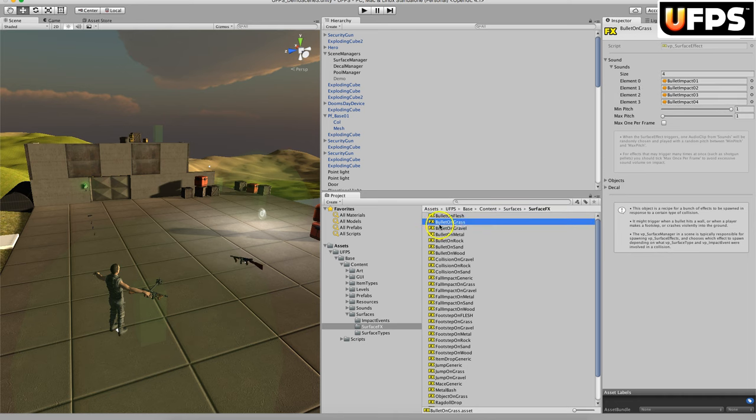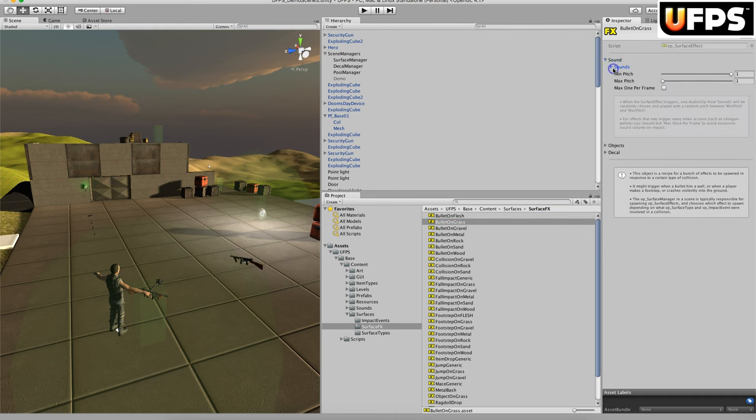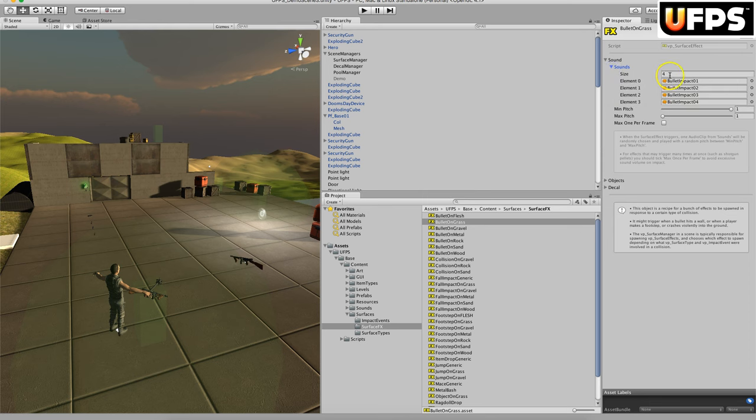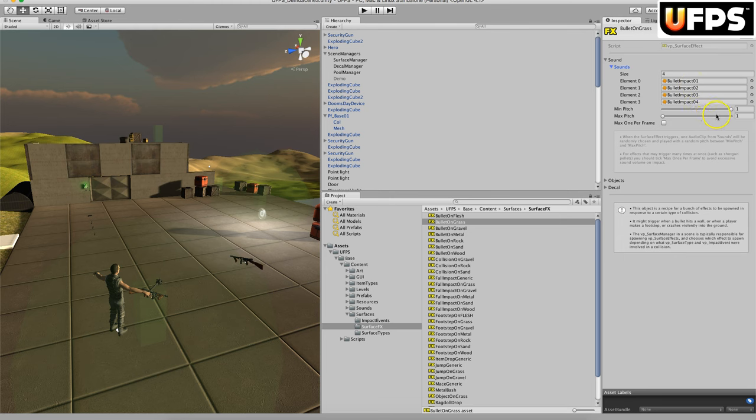If we look at one of these, let's look at this bullet on grass. You'll notice here you have a fold out for sounds, and you can increase this to the different sounds that you want to add. This will randomly play one of these four sounds that are assigned. You'll notice the minimum and maximum pitch are set to one. If they're both set to one, the sound is going to be played as is. Otherwise, it's going to be assigned to a range within the pitch. For instance, if it's one to two, the pitch will be somewhere randomly assigned between that range.